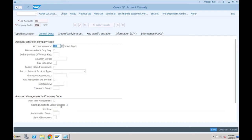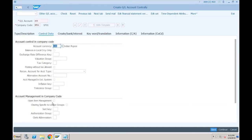This is the same functionality as open item management. The open item management tick here is only activated for the leading ledger. For non-leading ledgers, if you want to specify whether open item management or clearing is allowed, you have to tick the 'Clearing Specific to Ledger Groups' indicator. The only difference between open item management and clearing specific to ledger groups is that one is for the leading ledger and the other is for non-leading ledgers.